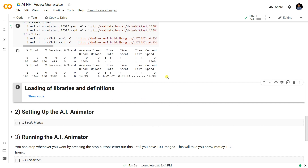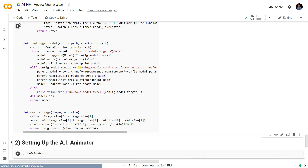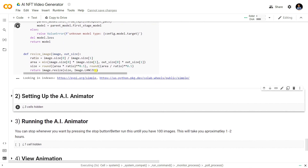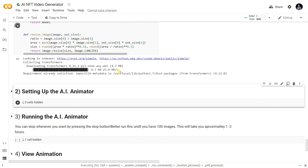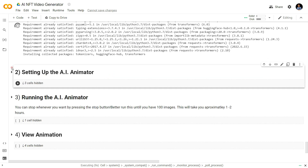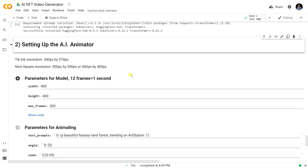It will download the model from the internet. Now it's time to load the Python neural network libraries needed to build this NFT. It will install all the libraries from the internet one by one. Now it's time to set up the AI animator. You can see some parameters for the model — 12 frames equals one second, so you generate 12 frames per second to create the video.